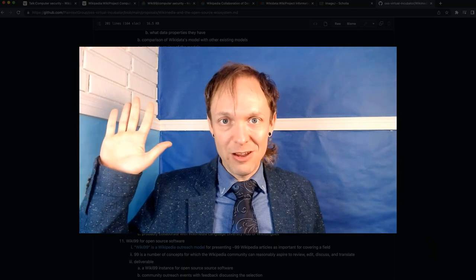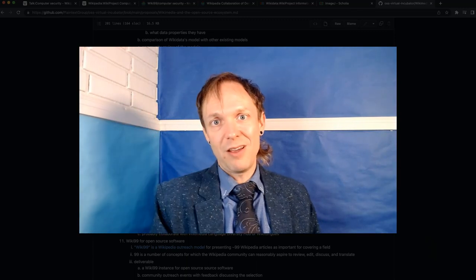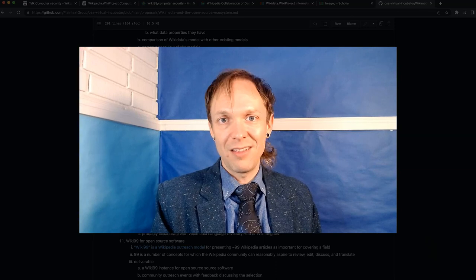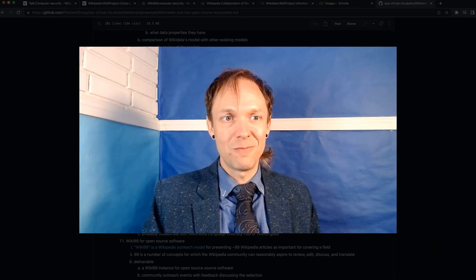Thank you for hearing me out. Again, I'm Lane Raspberry, Wikimedian at the School of Data Science. Let's collaborate in Wiki. Thank you.